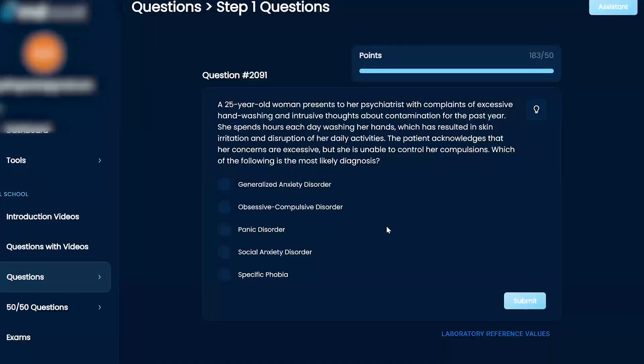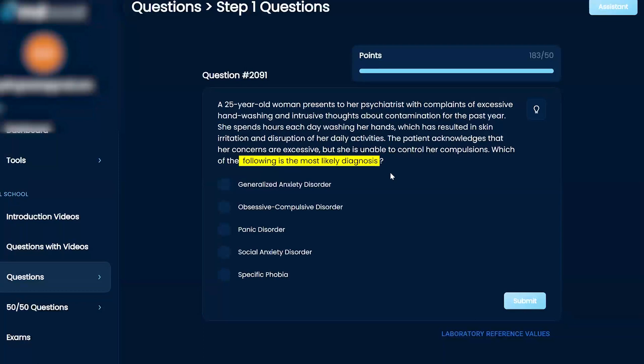All right. Which of the following is the most likely diagnosis? Generalized anxiety disorder, OCD, panic disorder, social anxiety disorder, or specific phobia.